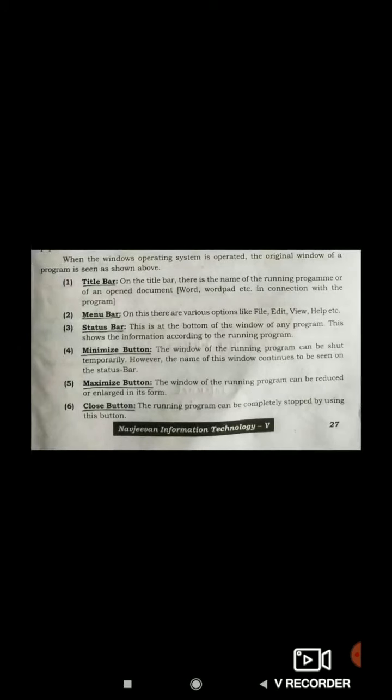In a further lecture, we will try to understand more about Windows and its other features and options, like the title bar, menu bar, and status bar. We will look at these options and cover these topics as well.